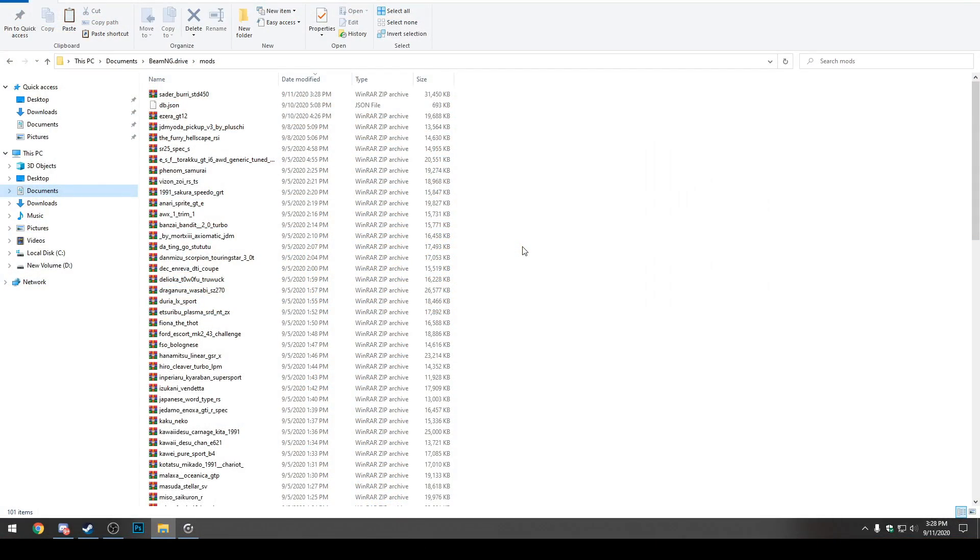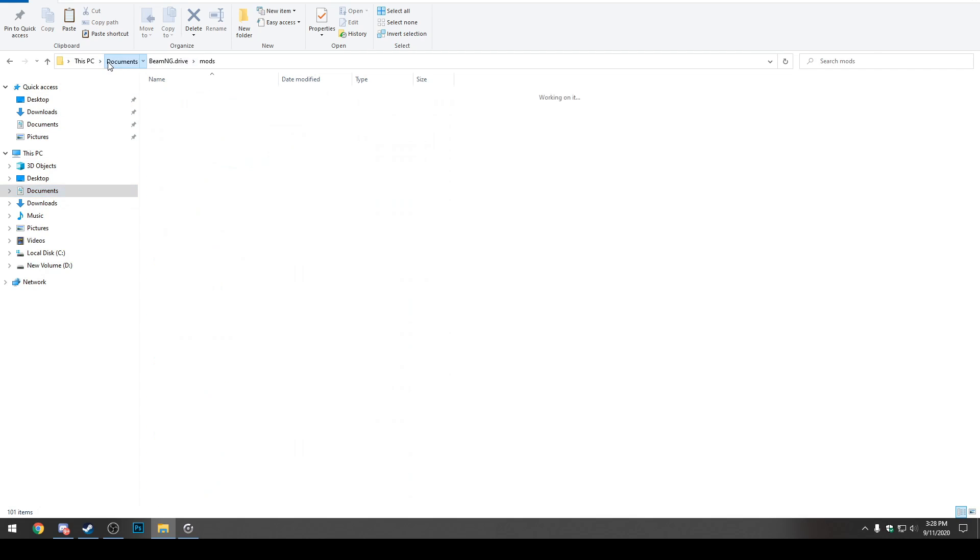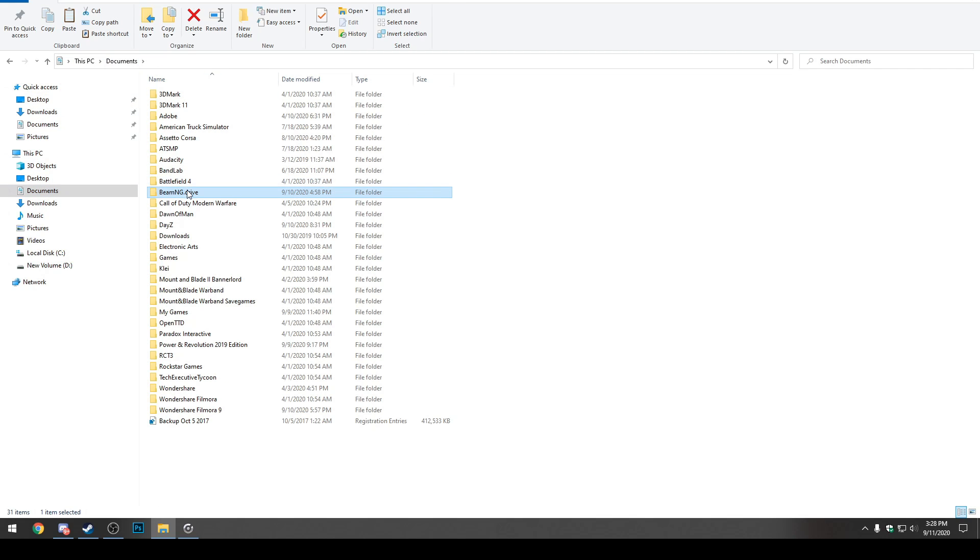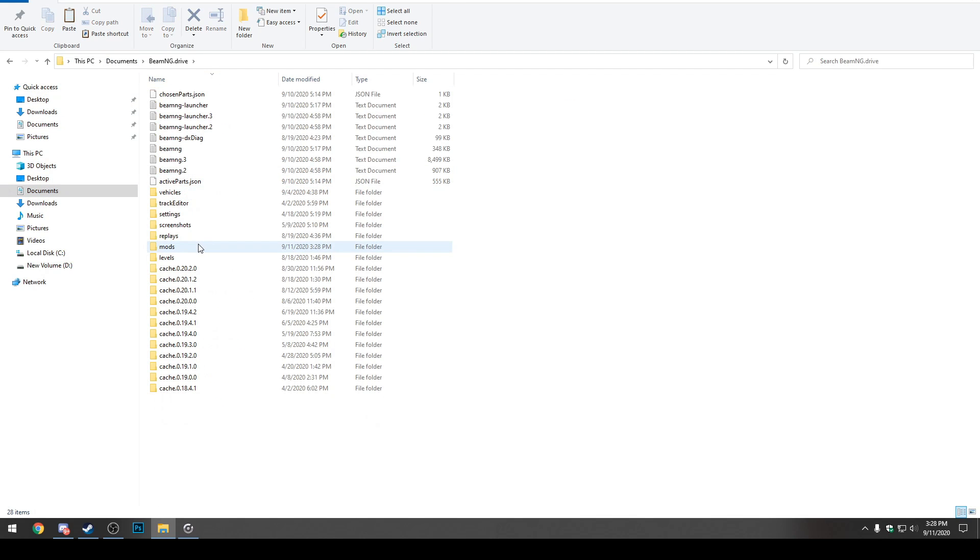All right guys, so the next step here is actually getting the BeamNG.Drive mod and modifying that. How to get to your BeamNG.Drive mod folder, you can do it one of two ways. You can either do it the long way, which is actually finding the mods yourself by going to your computer's documents. Then you can go to BeamNG.Drive.